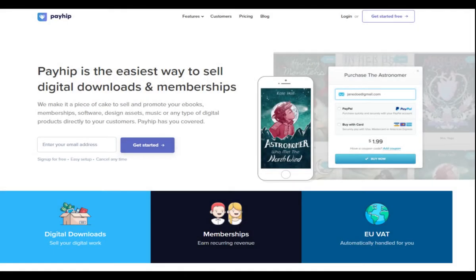For those of you who are not familiar with what Payhip is, it is essentially a digital storefront that you can use to sell digital downloads and memberships. It's a great resource, especially if you're getting started and you want to be able to sell digital products without having to piece together all this technology.